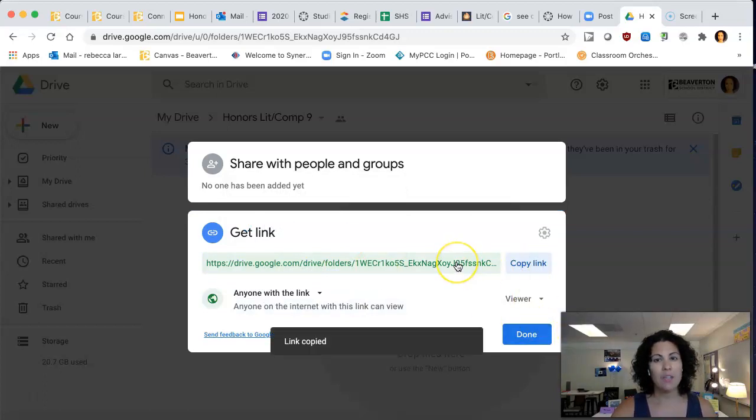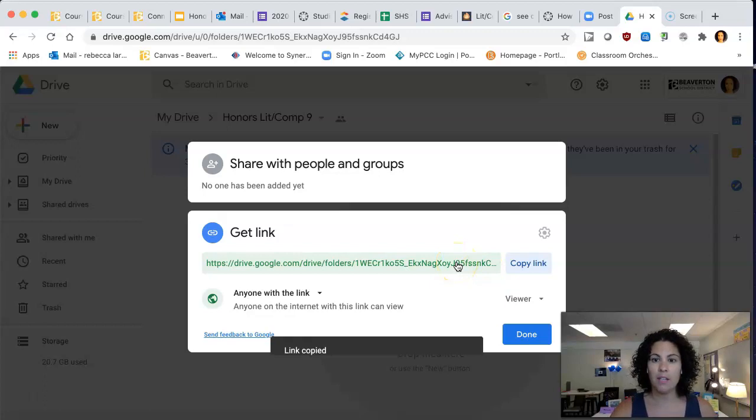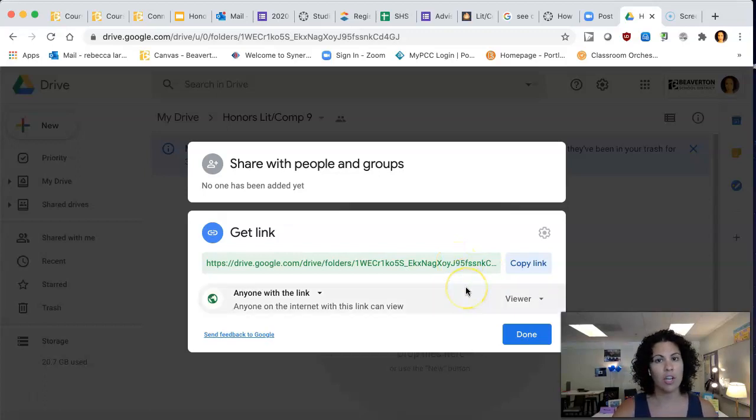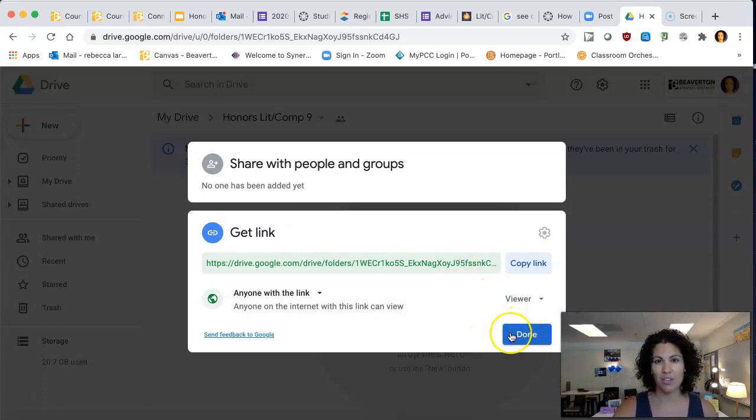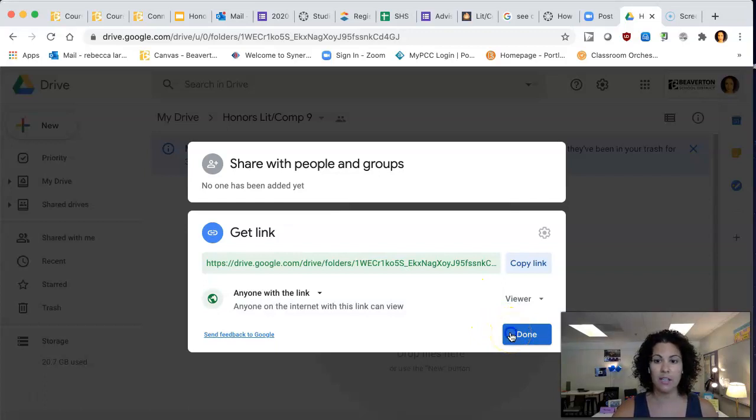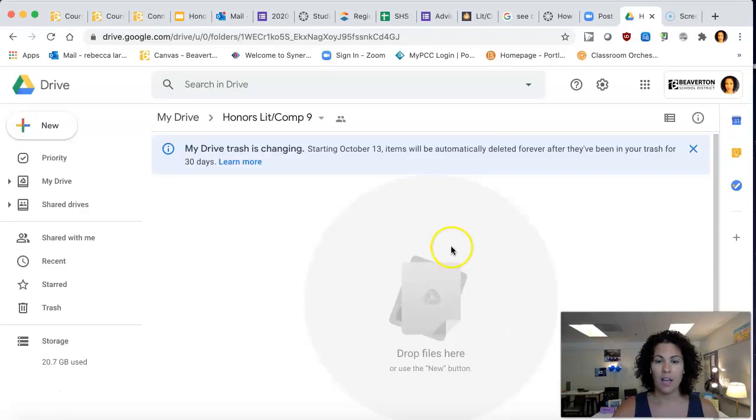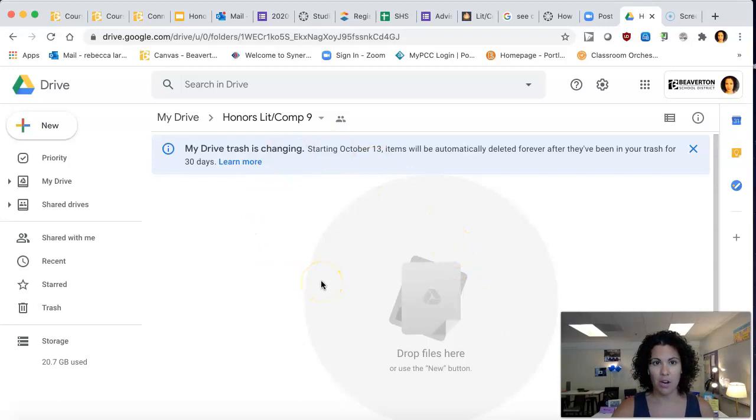This would be the link that you could submit to your Canvas assignment, or you can just share with your teacher. You always want to check with your teacher and ask how they're collecting it to make sure it doesn't get lost. And now your whole folder is going to be shared.